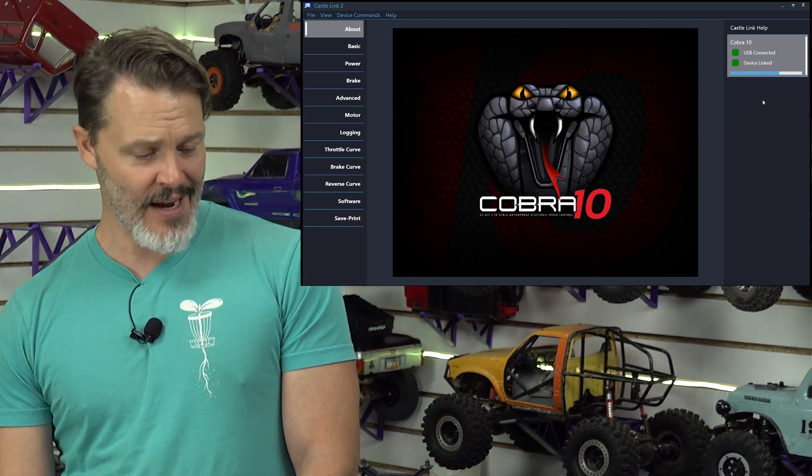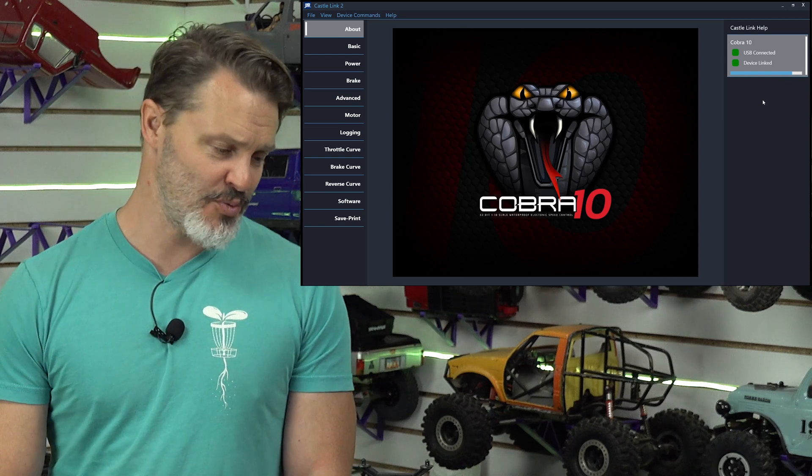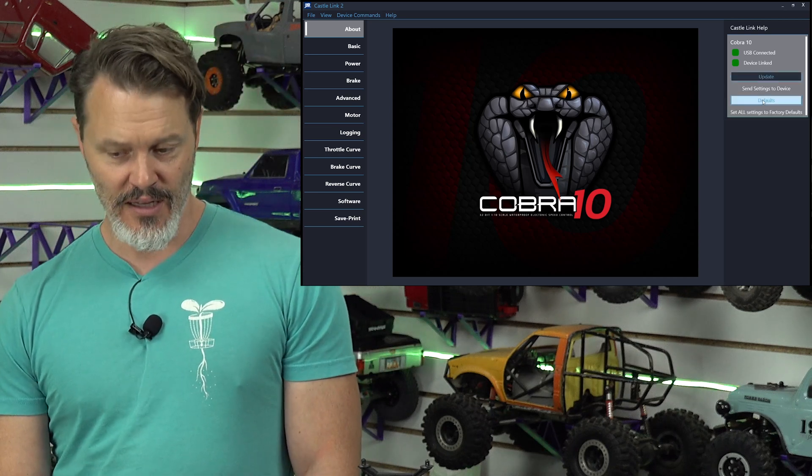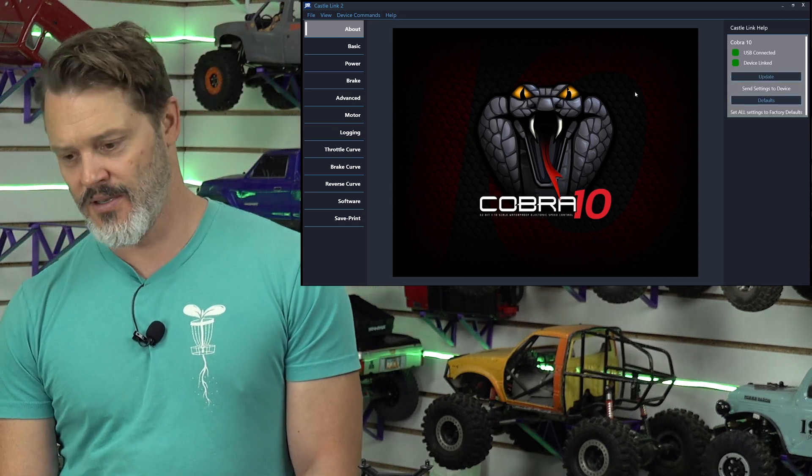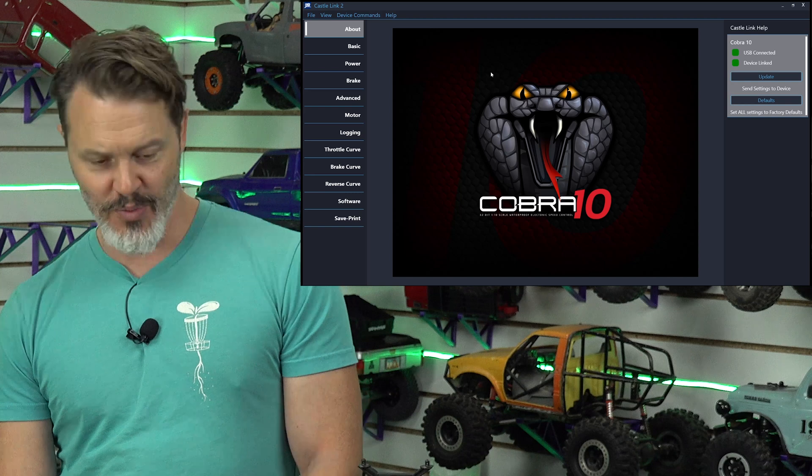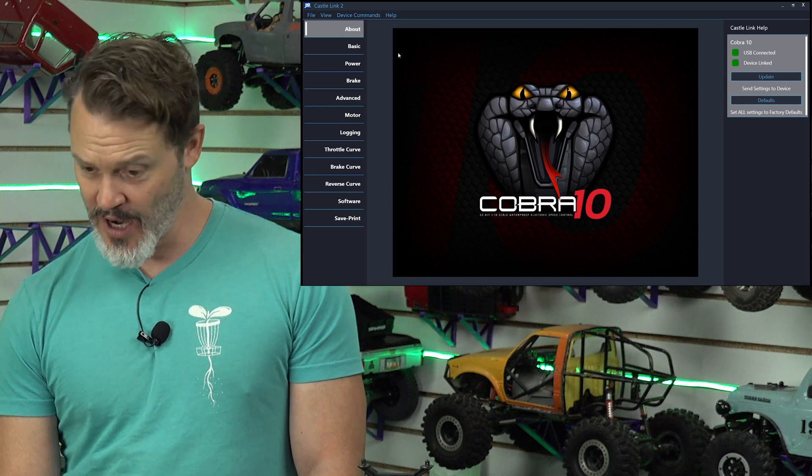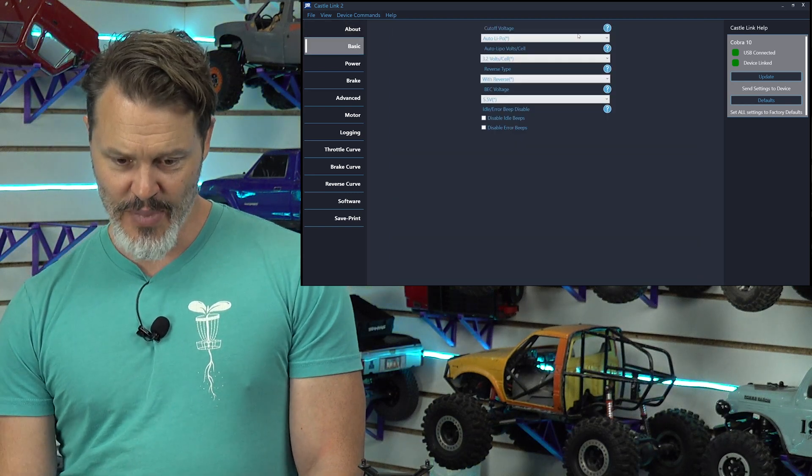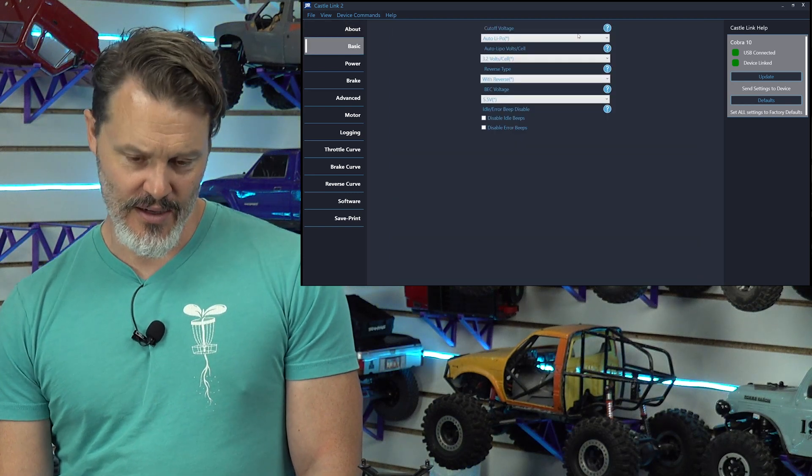One thing that I have noticed is this 32-bit ESC takes a little longer than the old ones. Of course, 32-bit, there's a lot more going on, we would hope. Alright, basic.